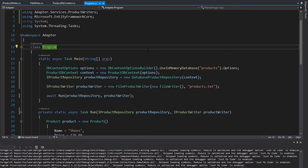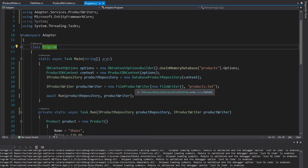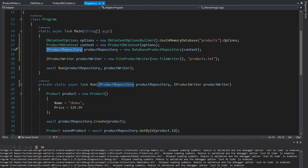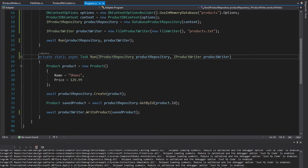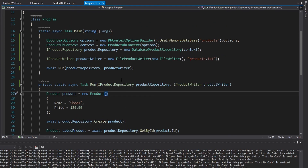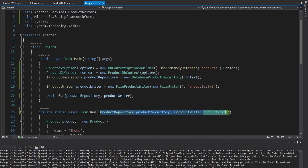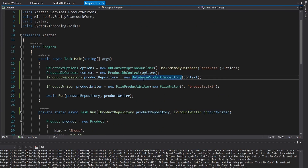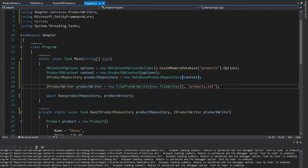We have successfully implemented the adapter pattern twice. As a result, we've gracefully integrated Entity Framework and System.IO.File into our application by adapting them to the interfaces we depend on in our run method. By depending on these interfaces, we can always go back to our in-memory product repository or console product writer — this pattern has allowed us to stay flexible in our application.